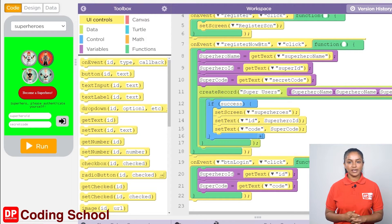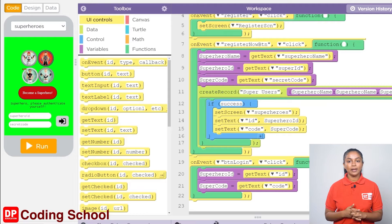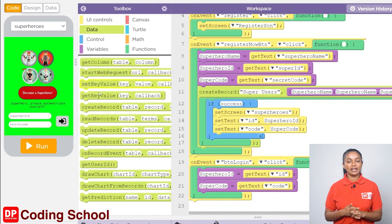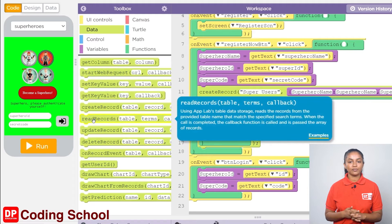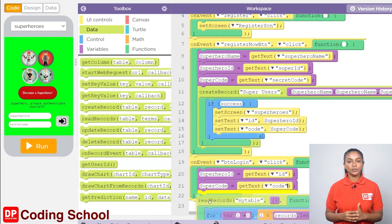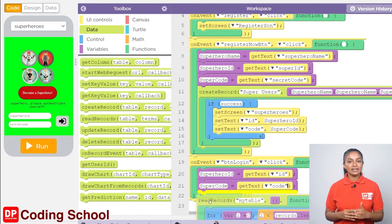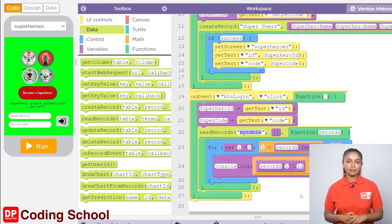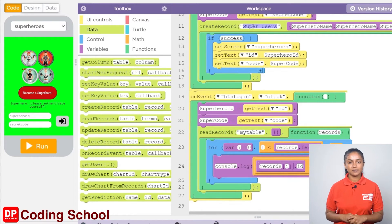Next, we need to check whether the current superhero ID and the super code match the superhero ID and super code in any record of the table. For that, a read records code block under data is dragged here. Let's give the name of the table here as super users.